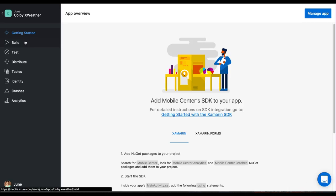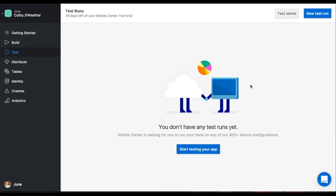Now, we're going to go to the left-hand side of the column, and we're going to choose test. Once we hit test, we're greeted by the screen that says I don't have any test runs yet. Let's go ahead and kick off our first test run.